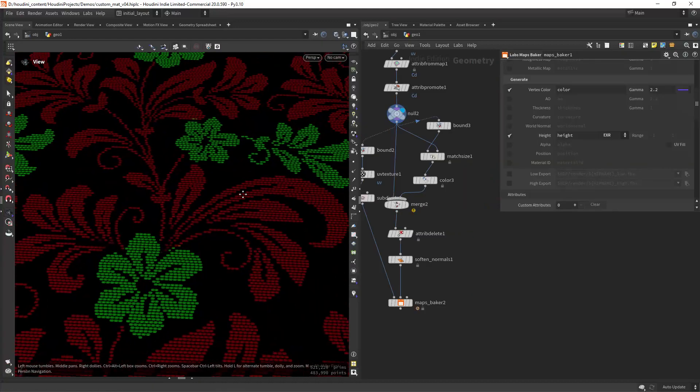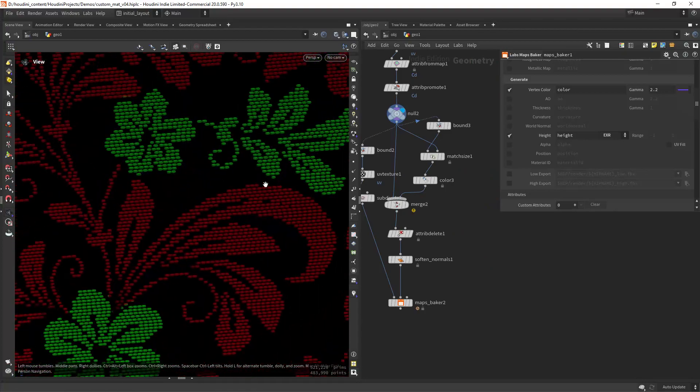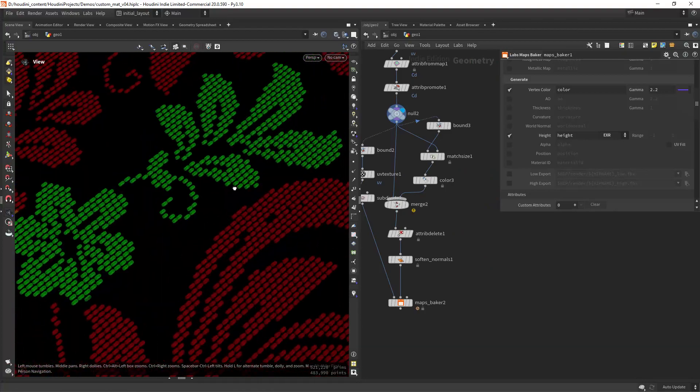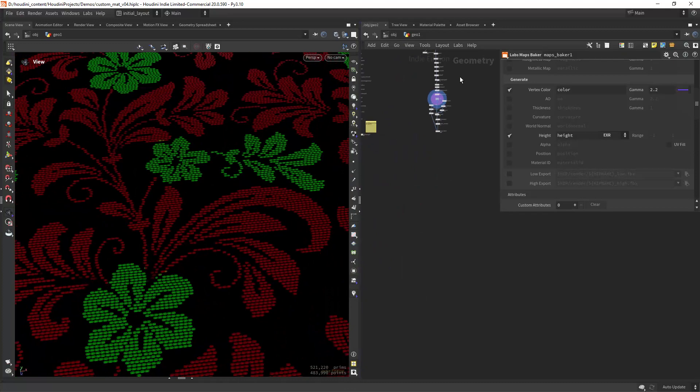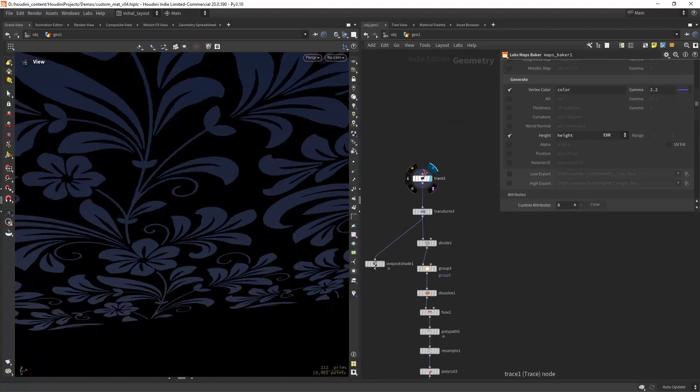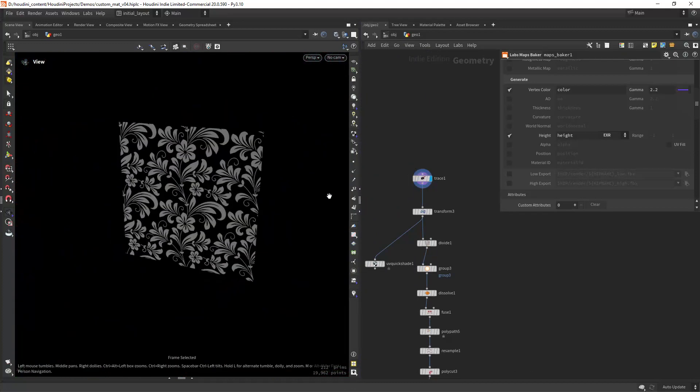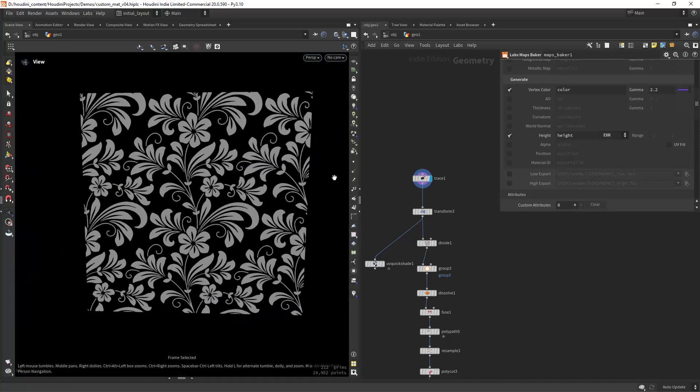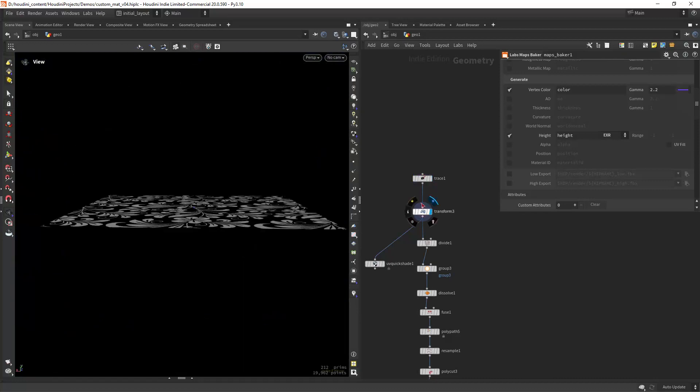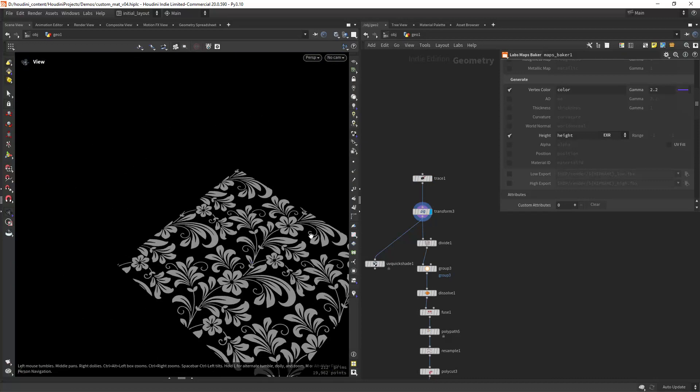Now let's see how to create something like this stitching pattern. So I'm starting with a trace of an image I had and placing it on the ground.